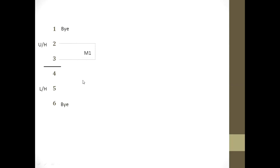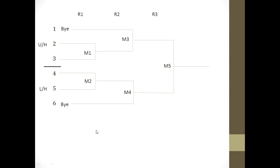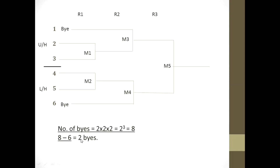Next is the fixture for 6 teams: 3 in the upper half and 3 in the lower half. Since 2^3 = 8 and 8 minus 6 = 2, there are 2 byes — 1 in the lower half and 1 in the upper half. Match 1: teams 2 vs 3; Match 2: teams 4 vs 5. In round 2, team 1 and Match 1 winner play Match 3; Match 2 winner and team 6 play Match 4 (semi-final). Match 3 and Match 4 winners play Match 5 (final). Total: 6 minus 1 = 5 matches; Round 1: Matches 1 and 2; Round 2: Matches 3 and 4; Round 3: Match 5. So 3 rounds and 2 byes.